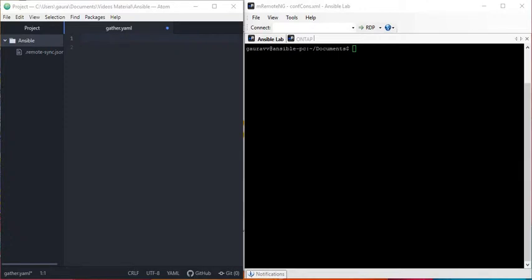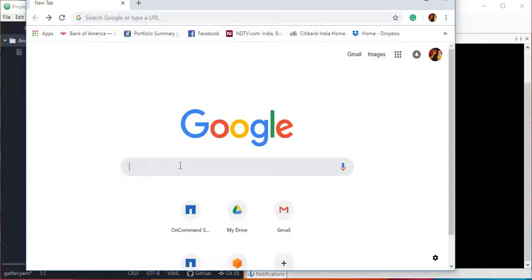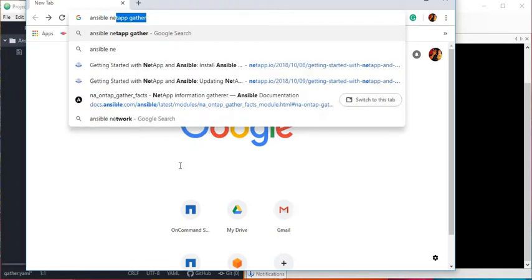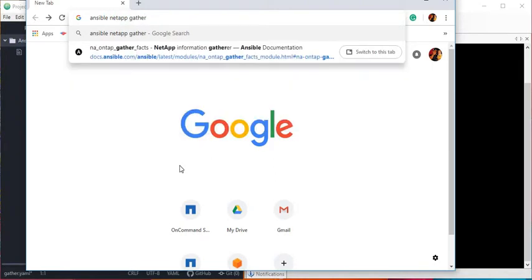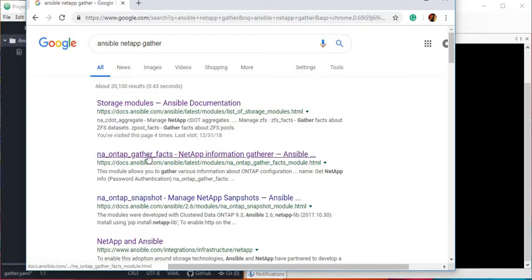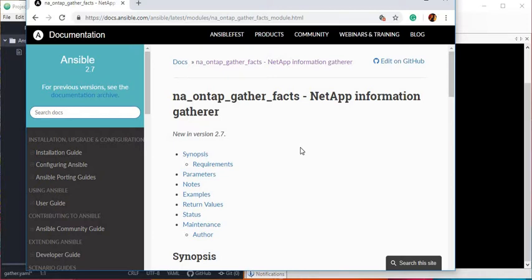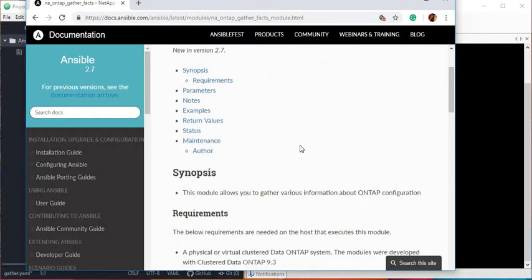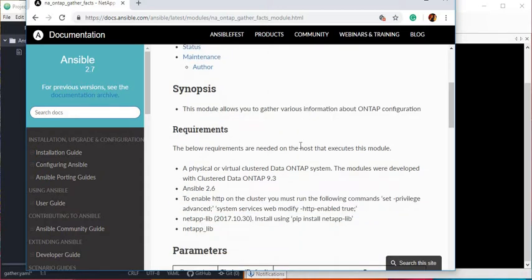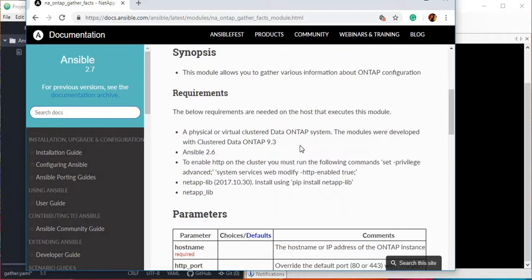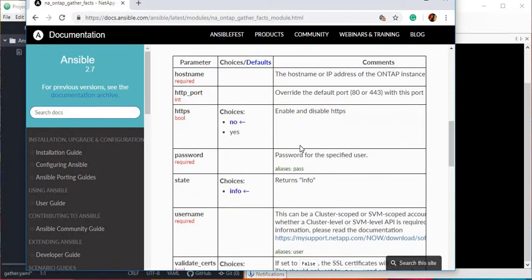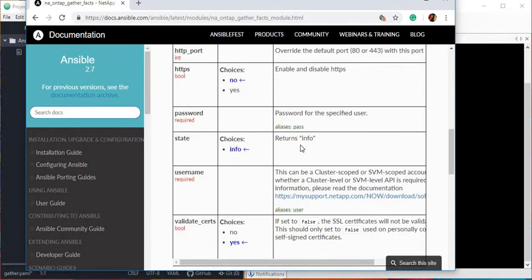The module is called na_ontap_gather_facts. Just go to the internet and search for 'Ansible NetApp gather' and you will see the module na_ontap_gather_facts. This is one of the very important modules — it gives you facts, which are nothing but information about the simulator or the controller.